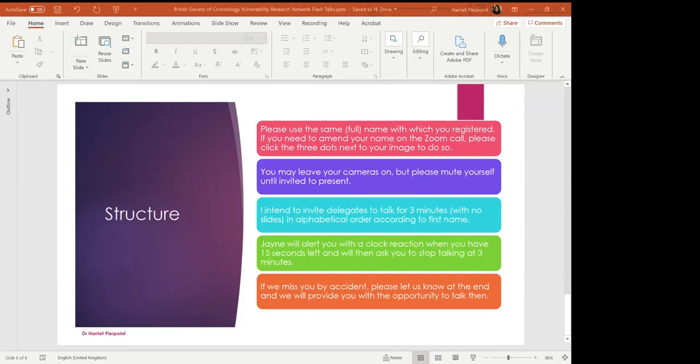I completed that in 2019. I'm currently doing some research looking at young people and their experiences within the youth justice system during COVID.